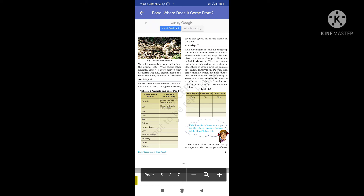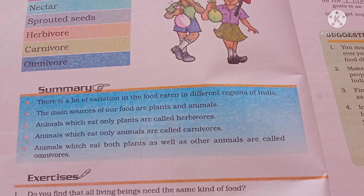Human beings are omnivores. There are many among us who do not get sufficient food, and we need to find ways by which more food can be produced. In 1770 there was a great famine in Bengal, and many people died because cash crops were prioritized over food crops during the British period.